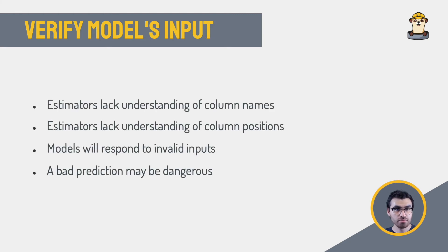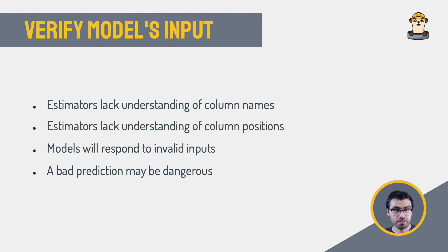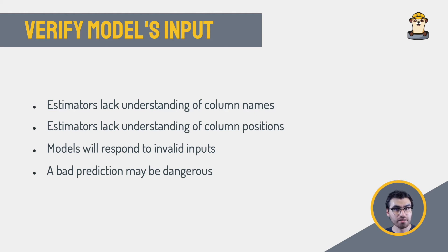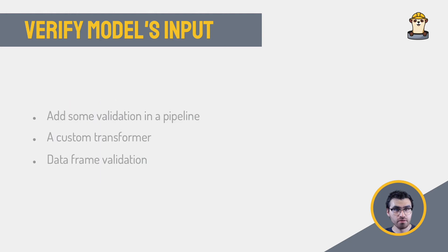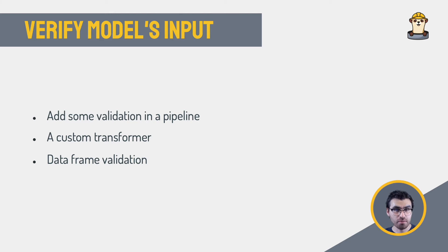Estimators lack understanding of column names and their positions within a data frame. And as you might know, given the nature of a machine learning model, even if the input values for a model are shuffled, we will get an output. But this output will be meaningless and giving predictions on invalid data might be dangerous in some scenarios. That's why you might think of adding some validation to your data pipeline. For example, within a Scikit-learn pipeline, you can achieve this by implementing a custom transformer that checks that we are getting the right input columns.